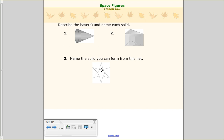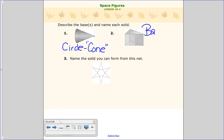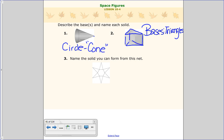For number one, I see one base and it is a circle. We have a base of a circle and one vertex, so this would be a cone. For number two, our bases are triangles. The most bases a figure can have is two — that's with prisms and cylinders. If you're talking about a cone or pyramid, it only has one base. Here we have triangles as bases and the rest of the shape is made up of parallelograms, so it's a triangular prism.